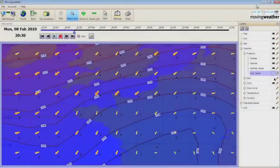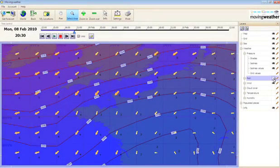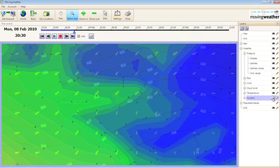It is worth noting that adding too many parameters at once will make your forecast unreadable. We recommend that you show a maximum of two parameters at a time.